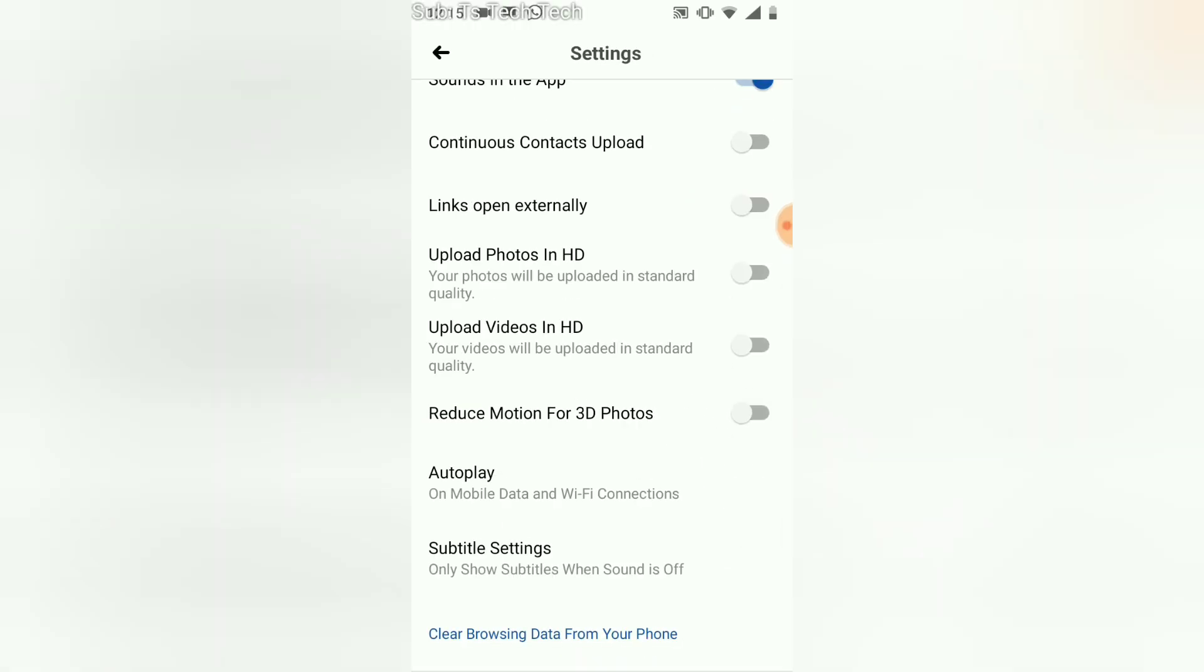Scroll right down and you're going to notice where it says clear your browsing data from your phone. Just make sure your application is updated. If it's not updated, most of this feature might not work on your device. So make sure it's updated so you can see exactly what I'm showing right now.